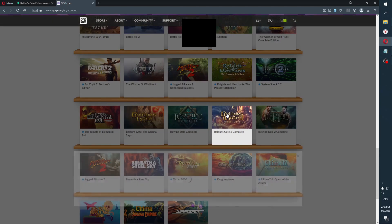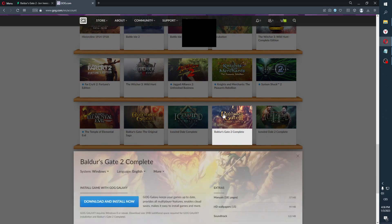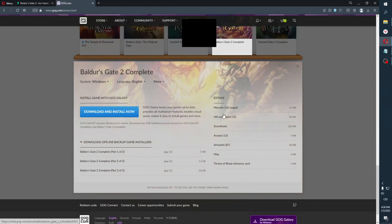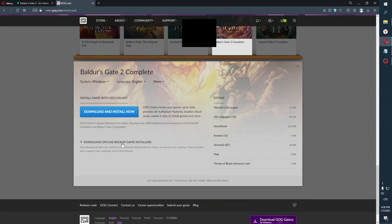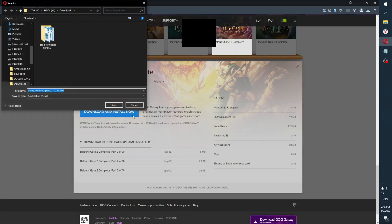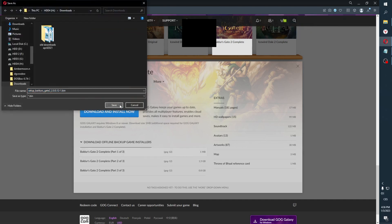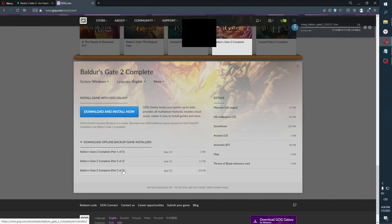You hover over your account, go to games, and click. Now scroll to where you have Baldur's Gate 2 Complete.